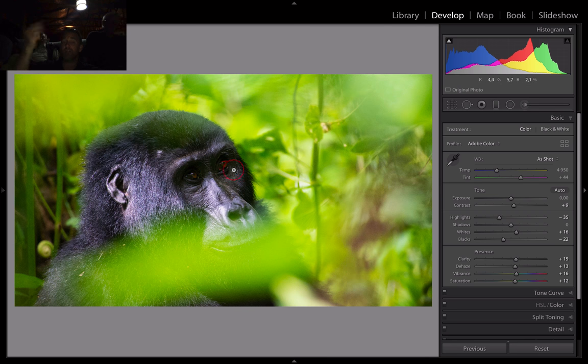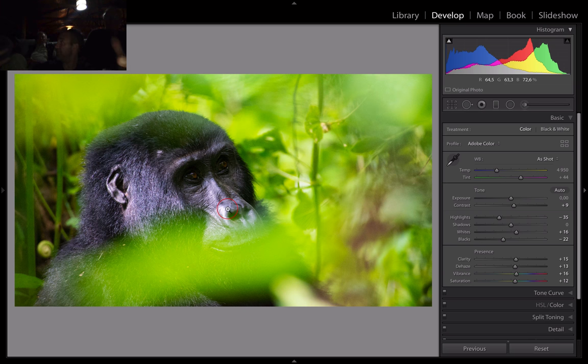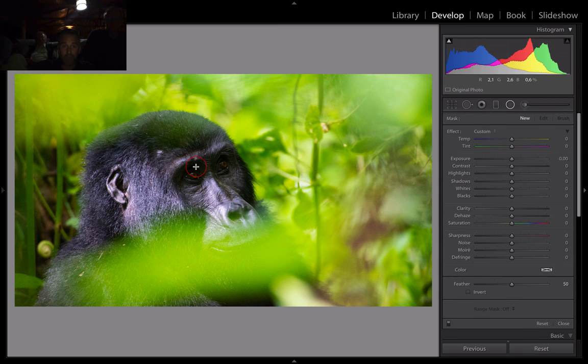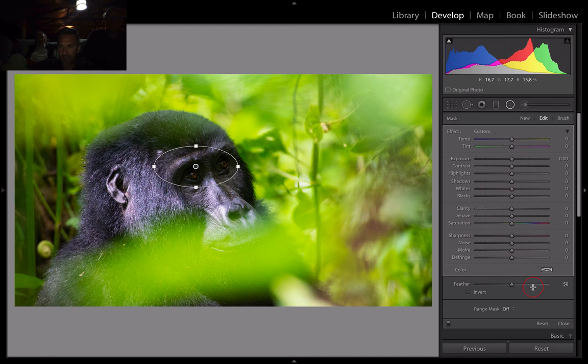Clarity — let's do our thing, whack it up, come down. Here's some punch. Dehaze — and come down. The focus here is the eyes. Everything about this image is the eyes. Vibrance — it's going to be nasty, bring it back. Saturation — come back. So we've gone from there to there. Before. After.